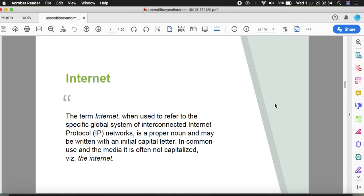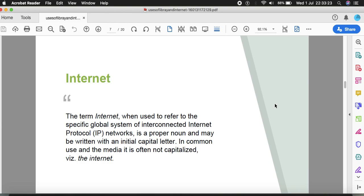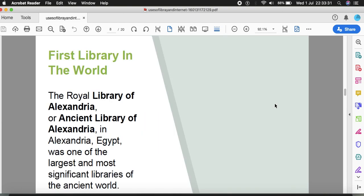The term internet, when used to refer to the specific global system of interconnected Internet Protocol networks, is a proper noun and may be written with an initial capital letter. In common use and media, it is often not capitalized. This is the kind of writing style for internet.